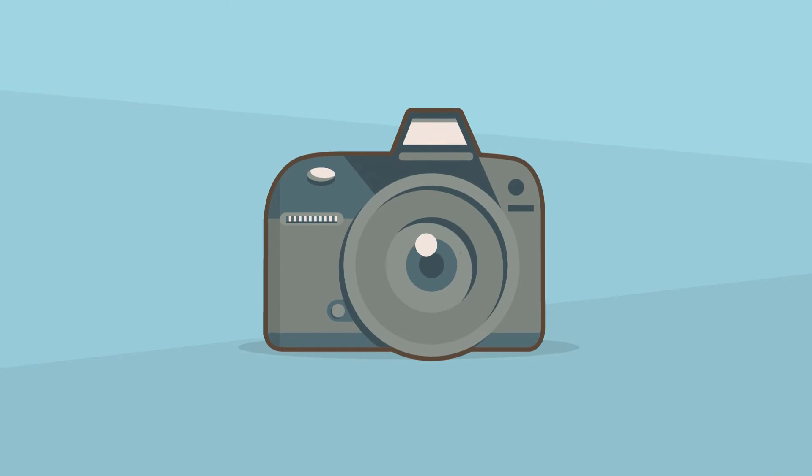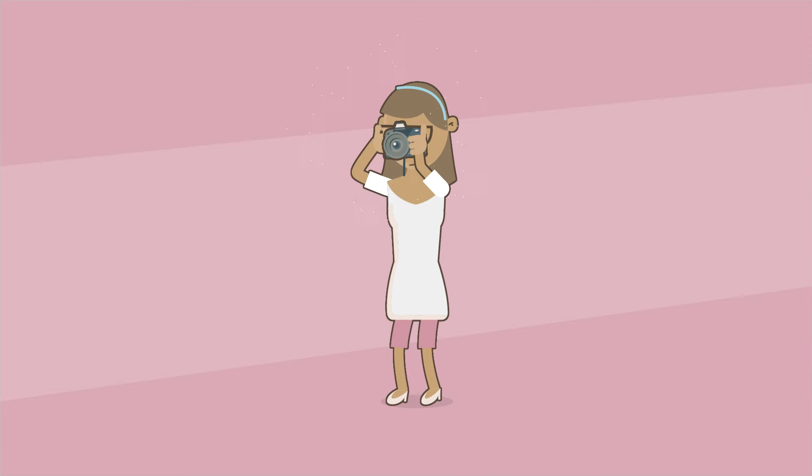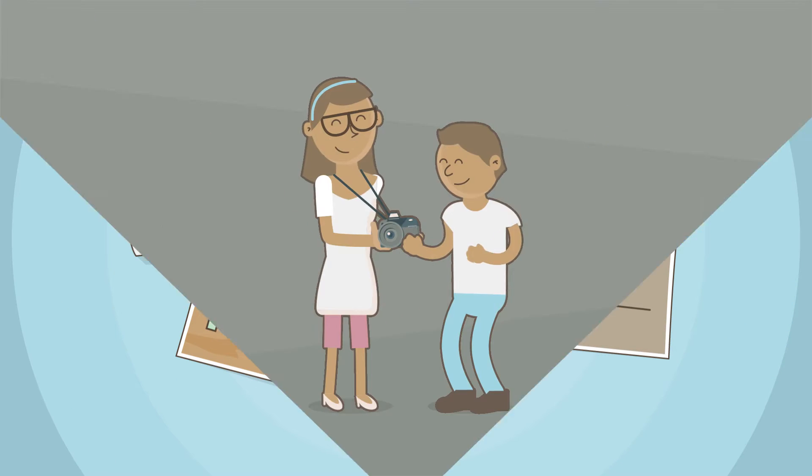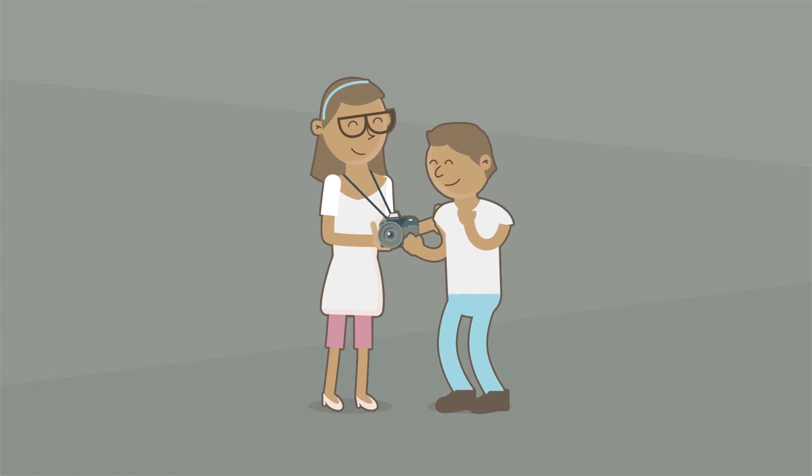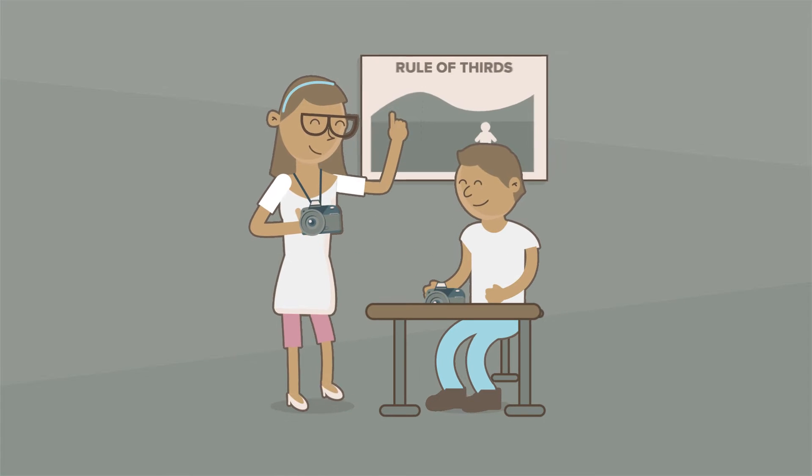Say cheese! Meet Ali. She's an amazing photographer who's really passionate about what she does. But she also loves helping others develop their skills as well.